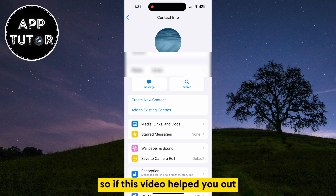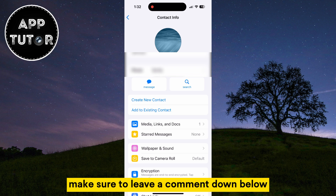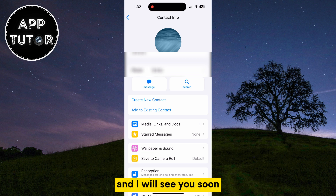So if this video helped you out and you were able to delete contacts without a problem, make sure to leave a comment down below and I will see you soon.